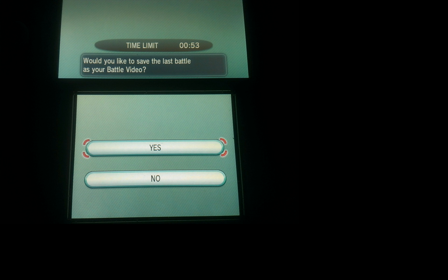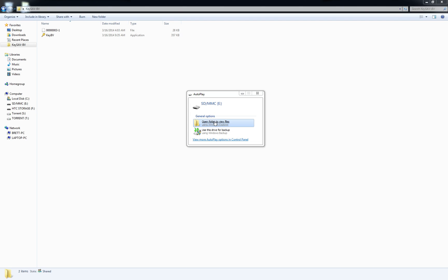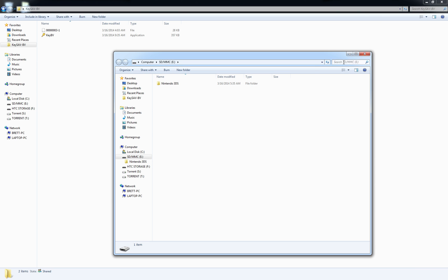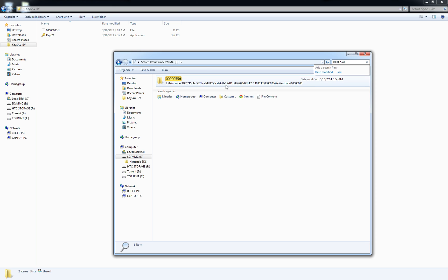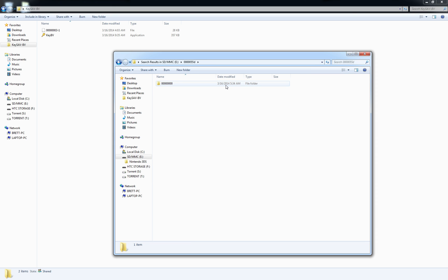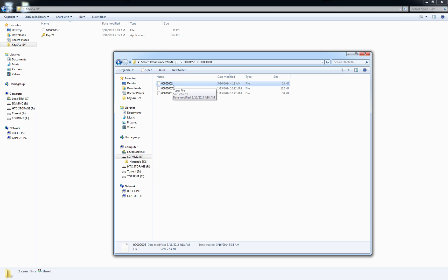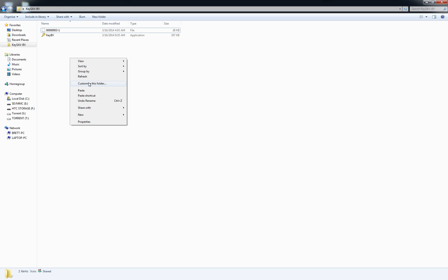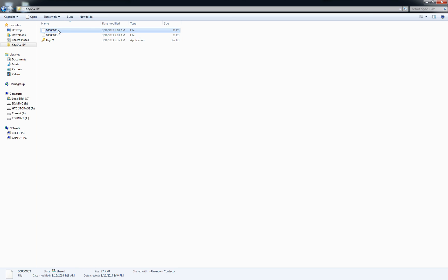After you save the video, pop out the SD card, put it in your computer, and search for the five zeros five five D again. Go into this eight zero folder and you should see a file that's named the exact same as the other file you got before. If it's different, then you probably forgot to delete it before you made a new video. Just copy the new file and rename it to be dash two because it's the second video.